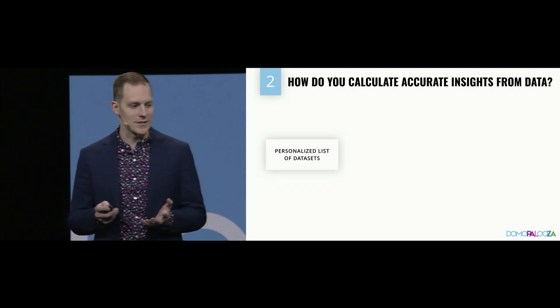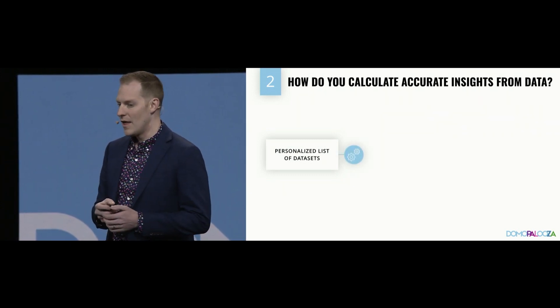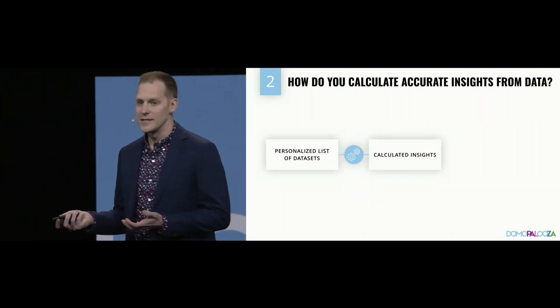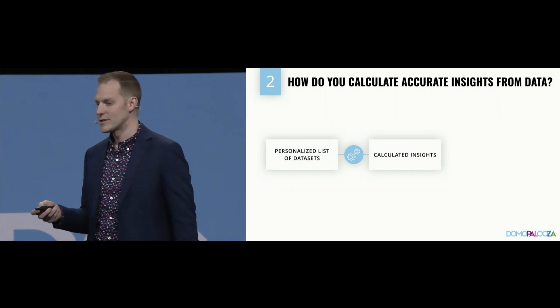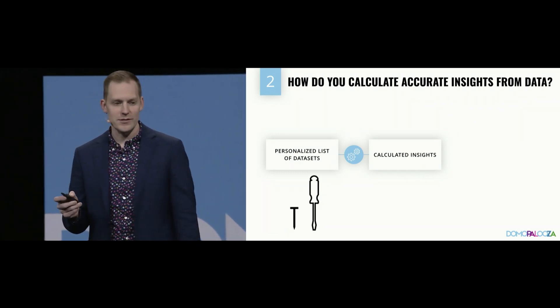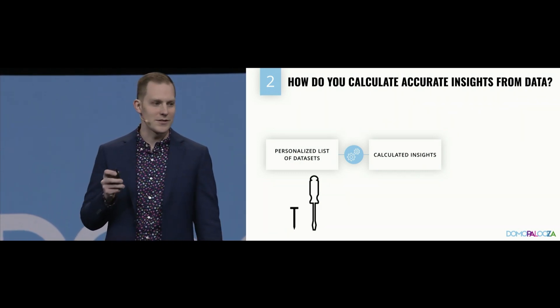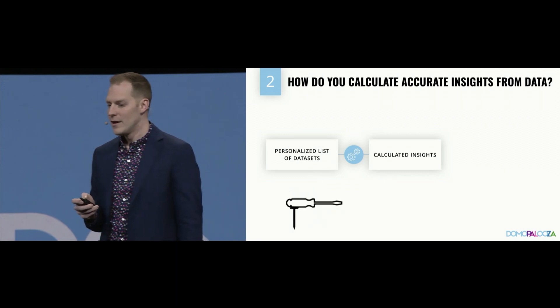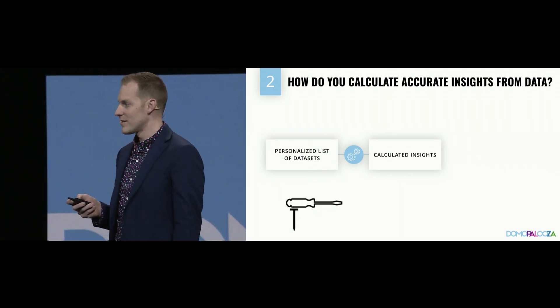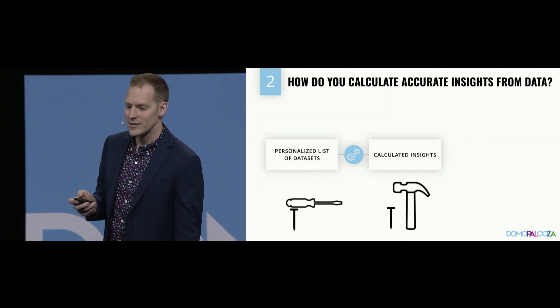We're able to leverage that information to calculate insights that are meaningful to you. We take this personalized list of data sets and then we calculate statistical insights on them. Trends, outliers, like we talked about earlier. But we need to be sure that we're not using the wrong statistical tool for the job. We don't want to use a screwdriver to drive a nail. We want to use a hammer to drive the nail.